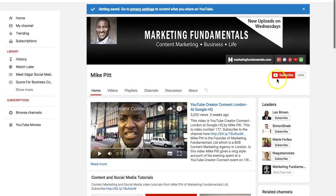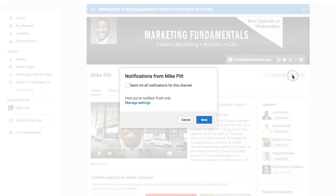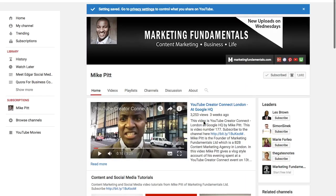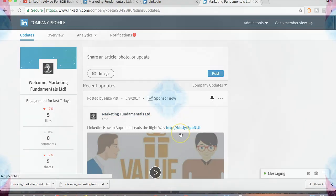If you've liked this video, please give me a like, click on my face to subscribe, and turn on the notification so you don't miss a single video from me. Thanks for watching all the way through. I look forward to speaking to you in the next video. Bye-bye.